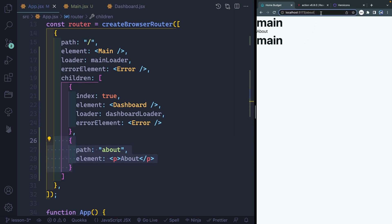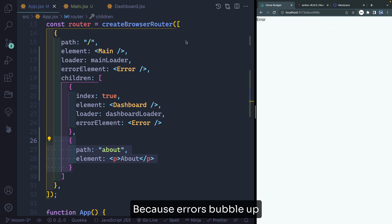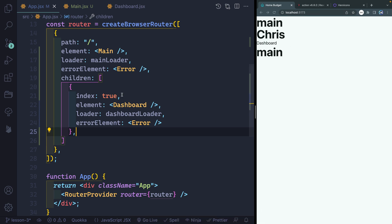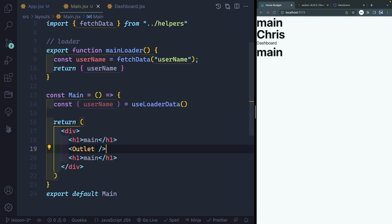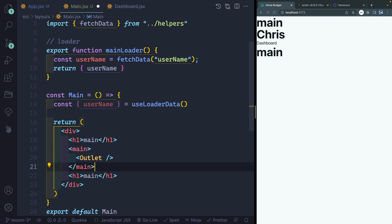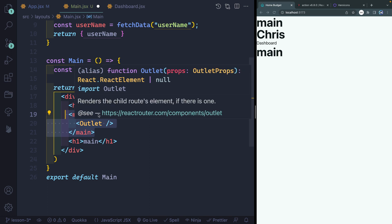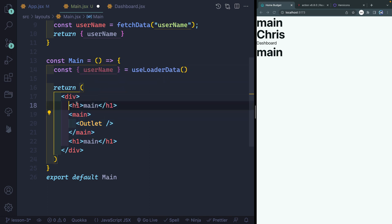So it's just going to take whatever children match its sub route and go from there. Now, what happens if I pass in something that doesn't match anything? I'm going to get my error element. For now, let's go ahead and leave the dashboard alone. I do want to come over to the main though and add a couple of different things. The first thing I want to do is surround this outlet with main tags itself — that way this is the main content area.